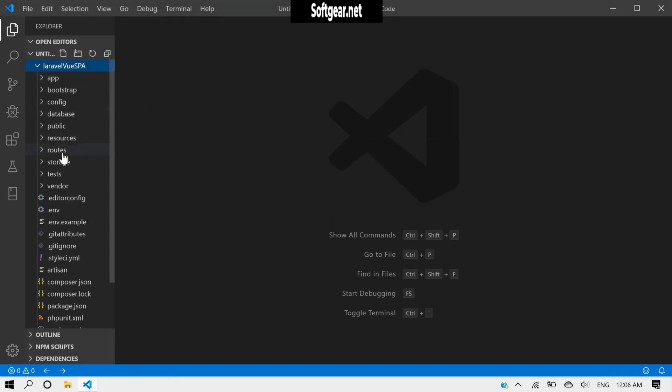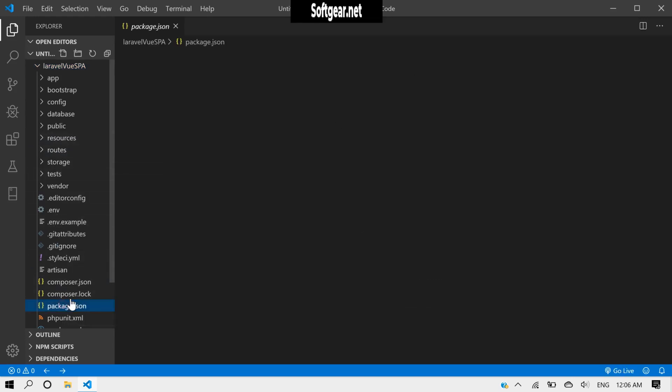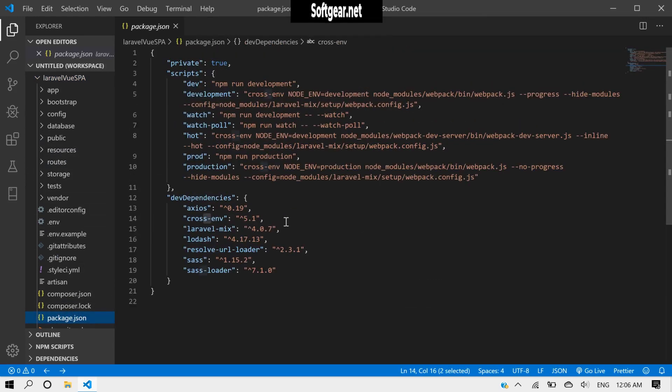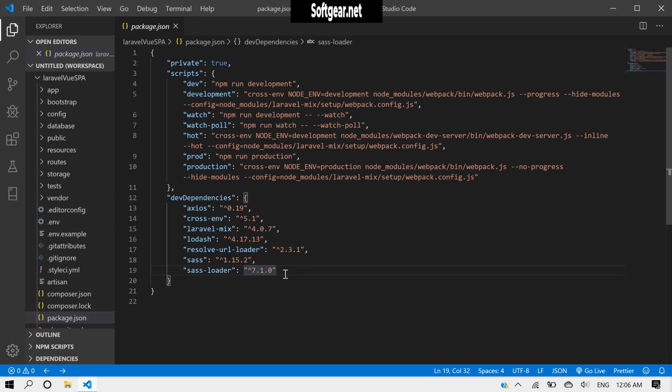Okay, now inside our package.json. We need scaffolding for our Vue.js.